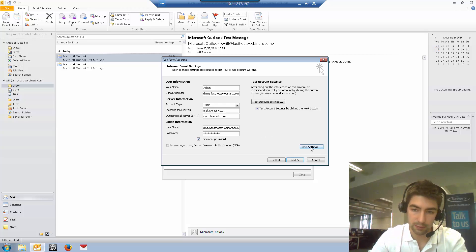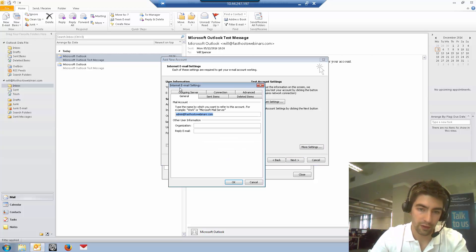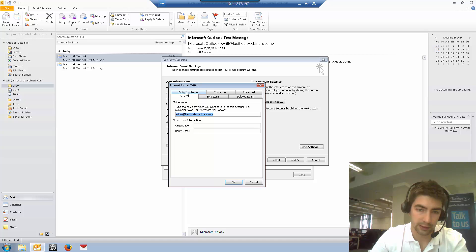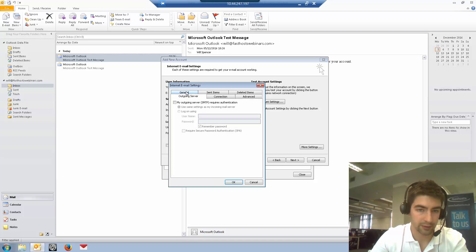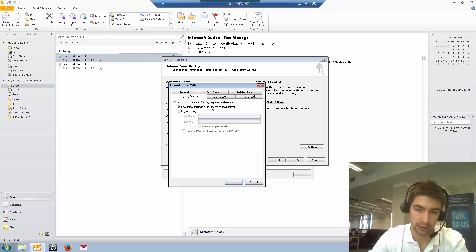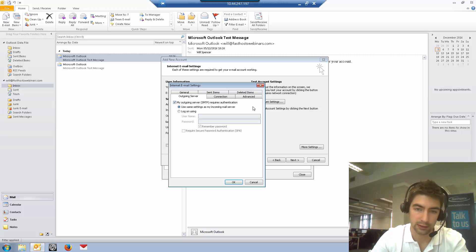Now we've done that, we need to go to more settings. The first thing we need to do is go to the outgoing server tab and select my outgoing server requires authentication. We're going to use the same settings as my incoming mail server.